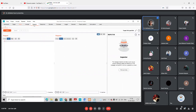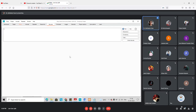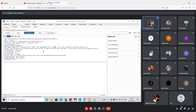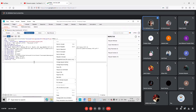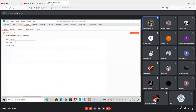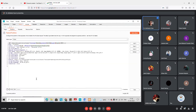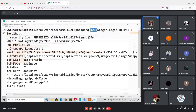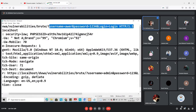Some options are available in the community edition and some are not. Luckily, the brute force option via Intruder is available. I'm sending this request to Intruder. Once in Intruder, dollar signs are added to highlight the fields. I need to identify which fields I want to brute force — specifically username and password.